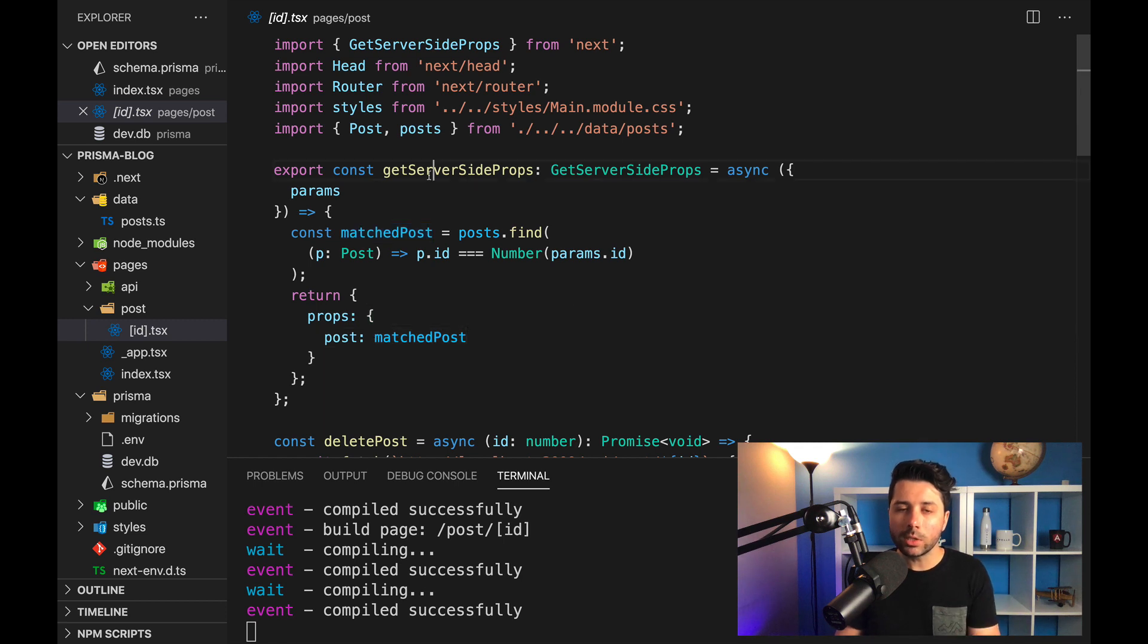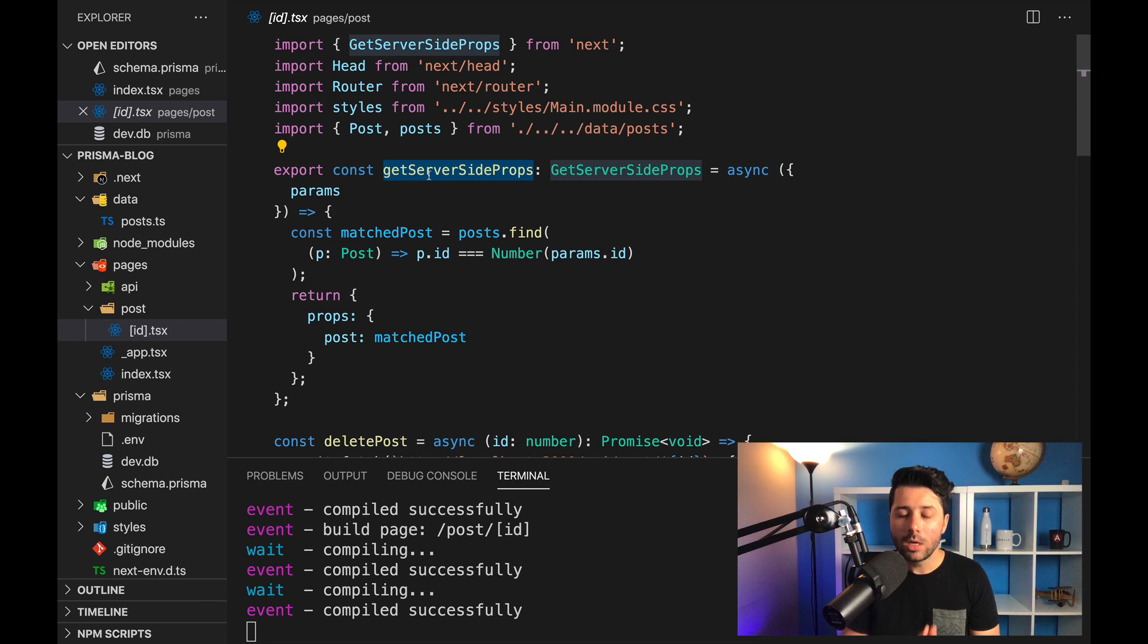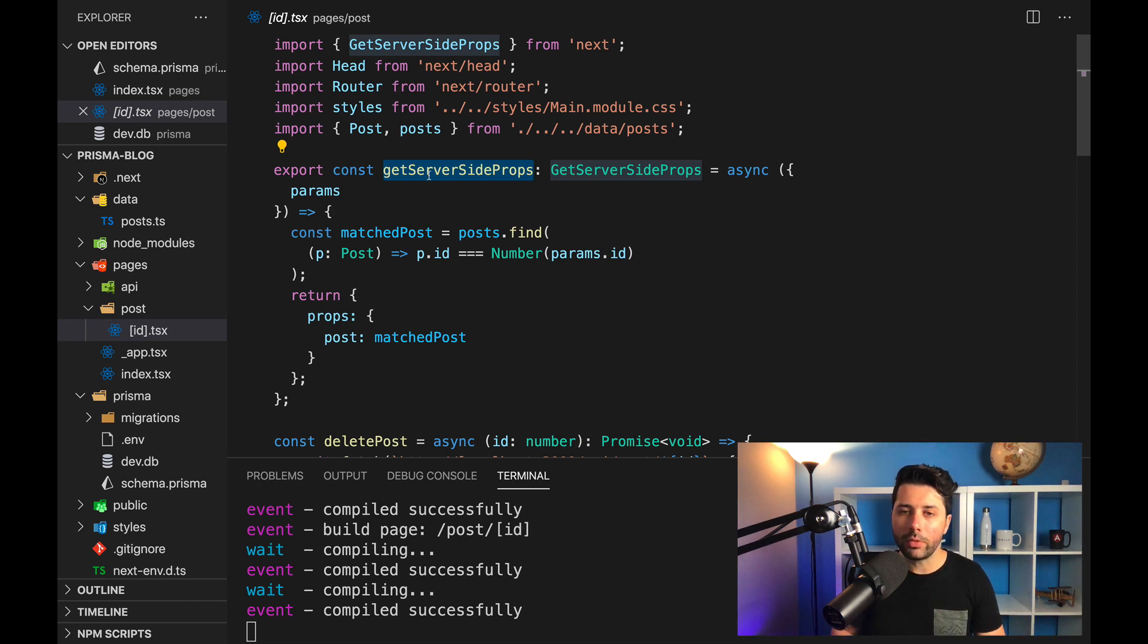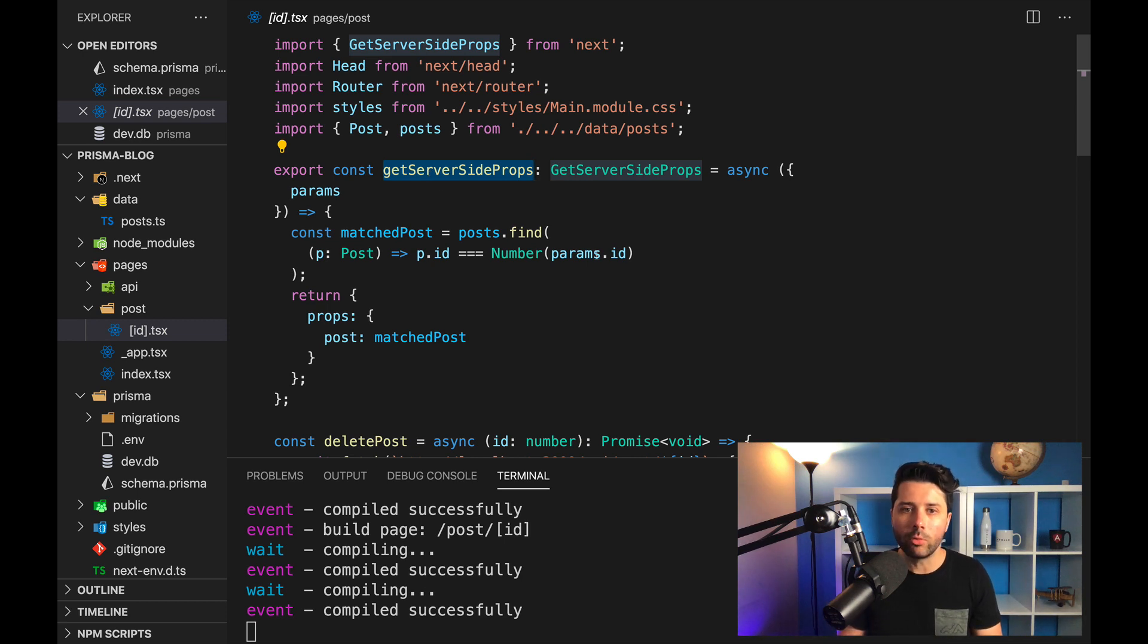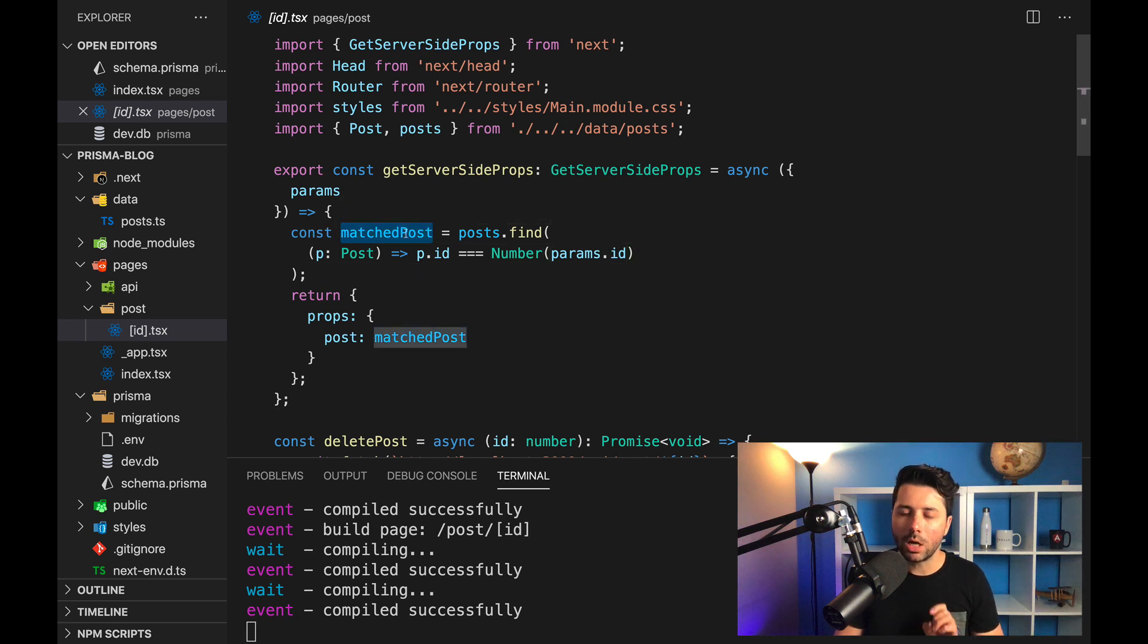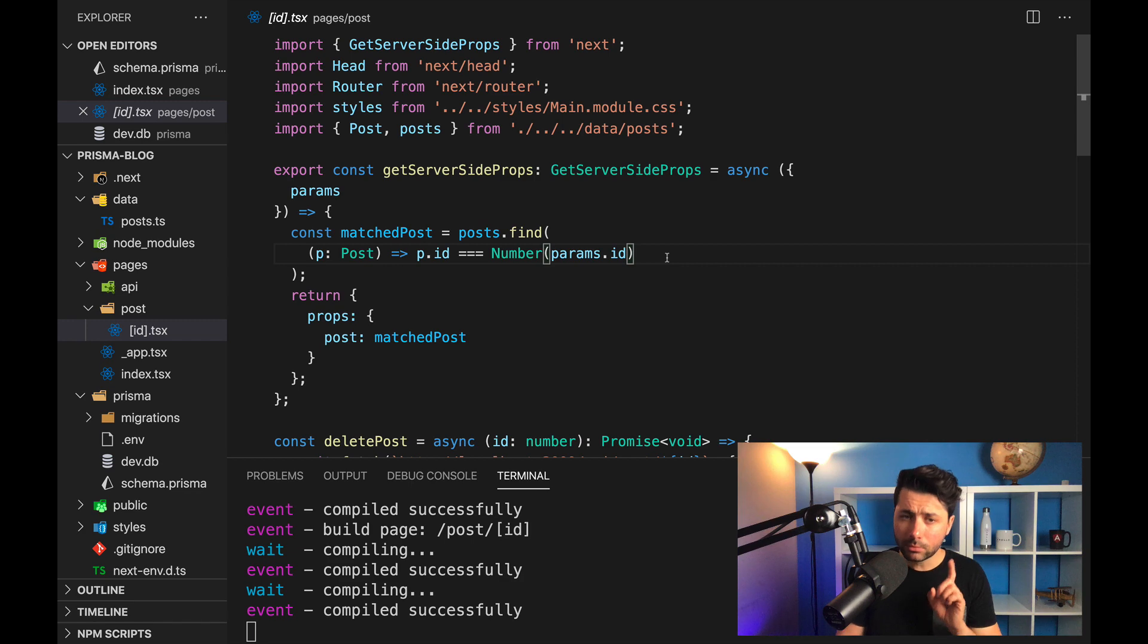And right now that's happening in this post directory in this ID file. And so this uses the get server side props function, which is going to run server side rendering, another spot where Next takes care of a whole bunch of stuff for us on the server, and then gives us the benefit in this case of server side rendering. The function that I've got here is just looking for a matched post based on the posts array, it's finding it by its ID. This is another spot where we can use Prisma.